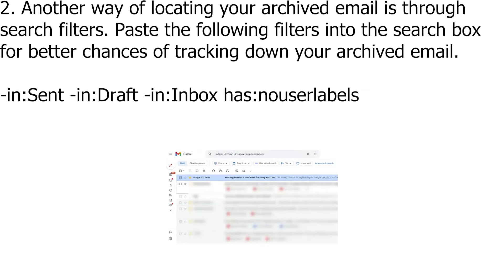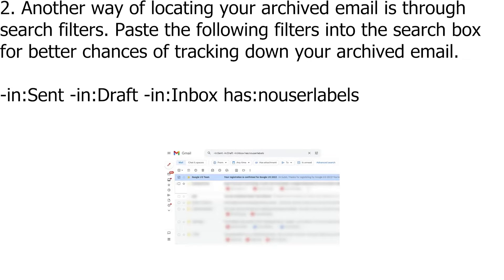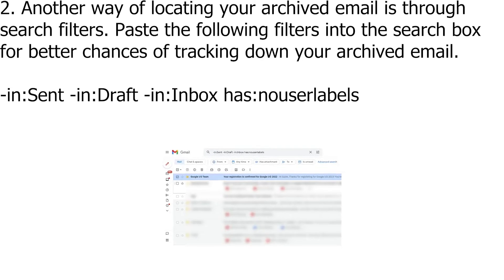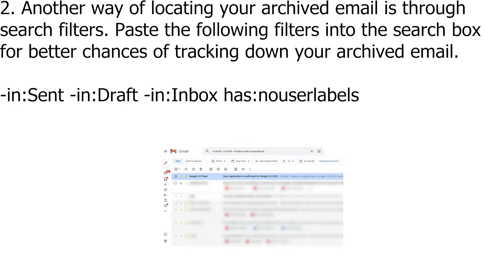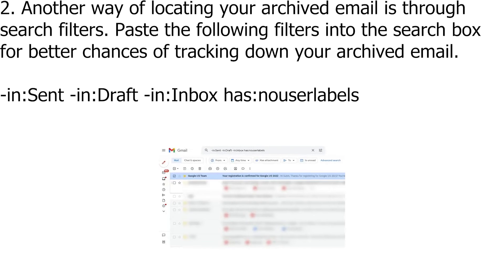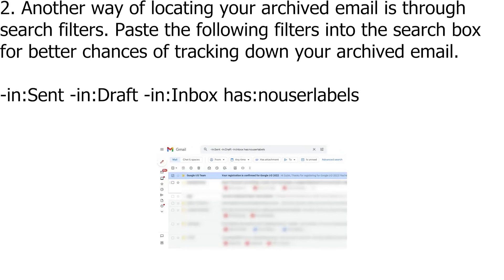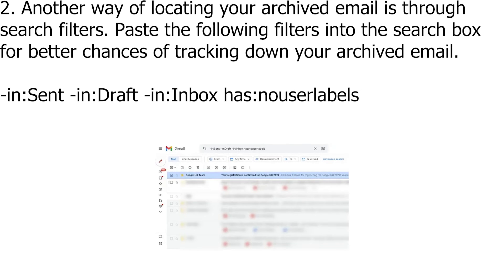Another way of locating your archived email is through search filters. Paste the following filters into the search box for better chances of tracking down your archived email: -in:Sent -in:Draft -in:Inbox has:nouserlabels